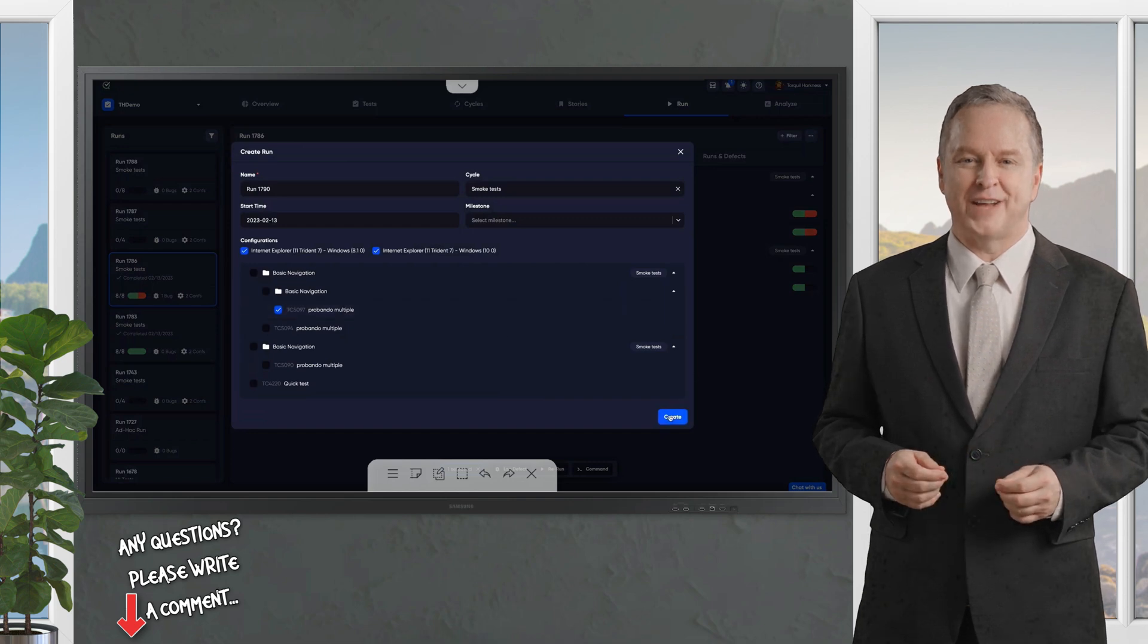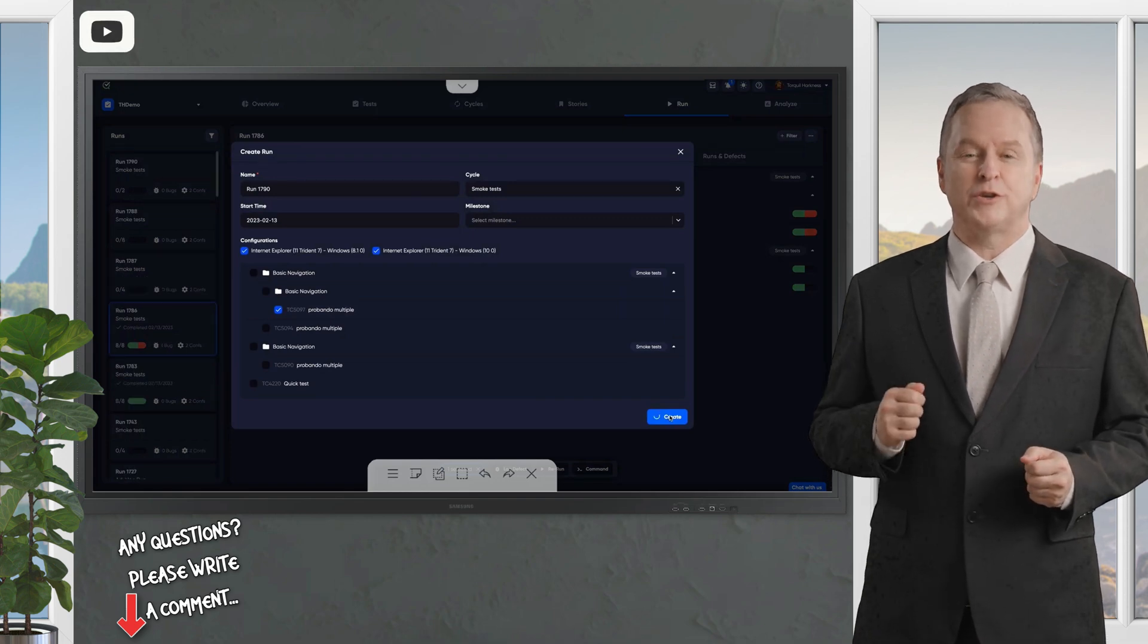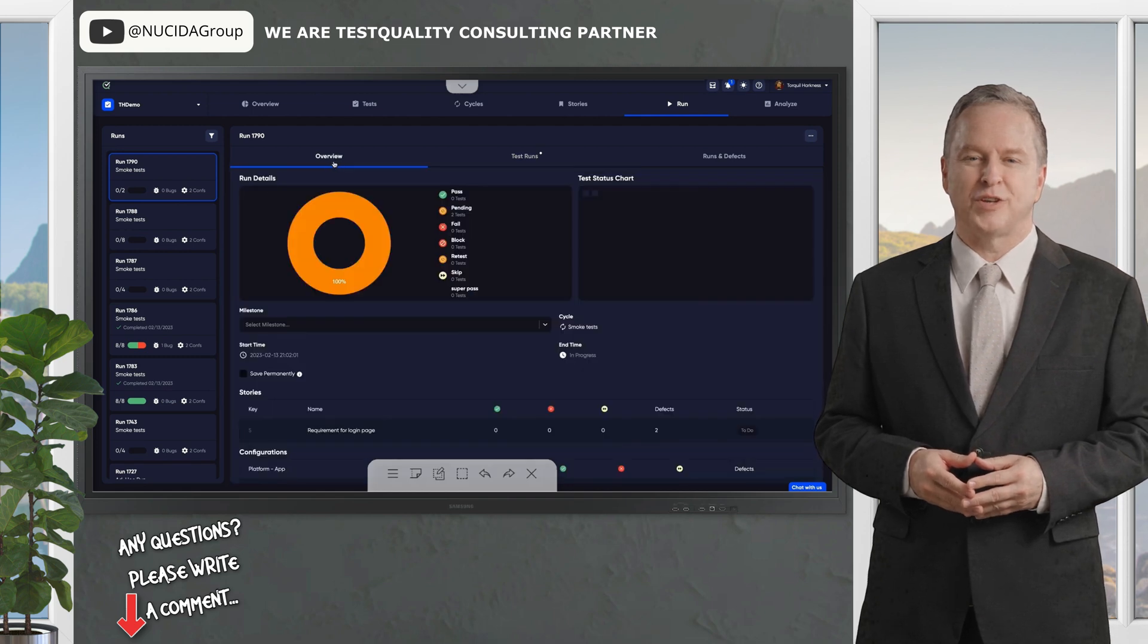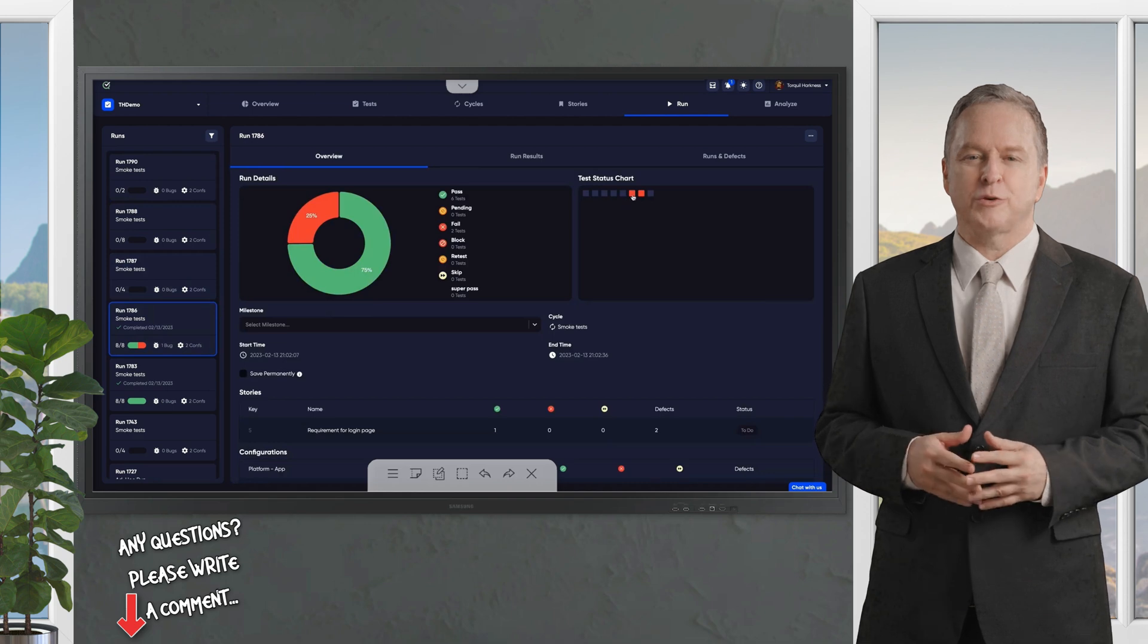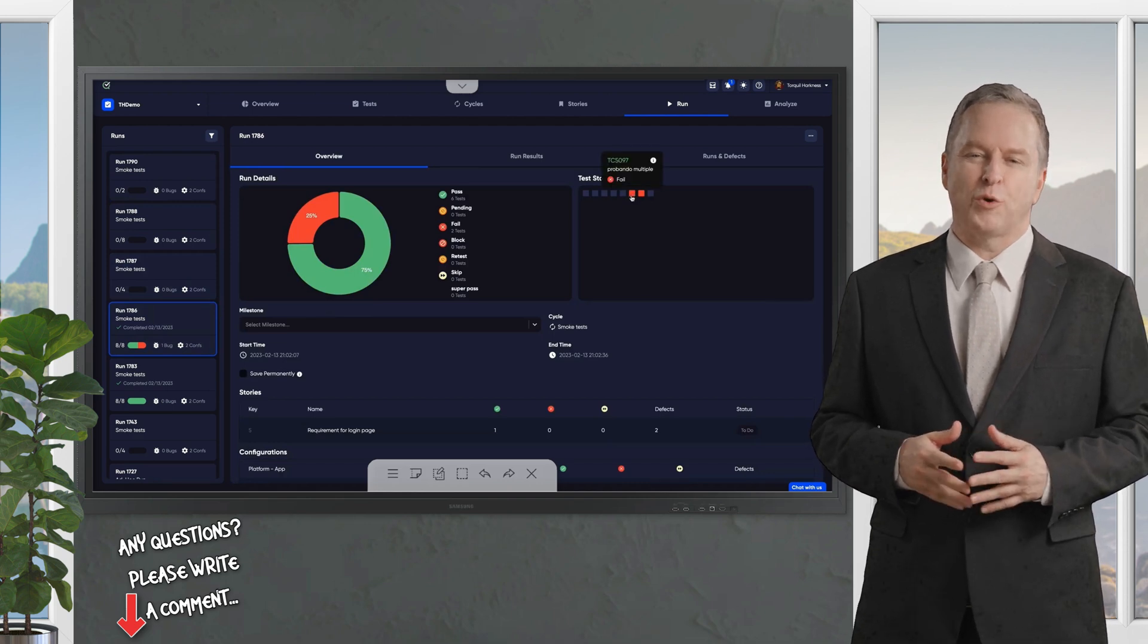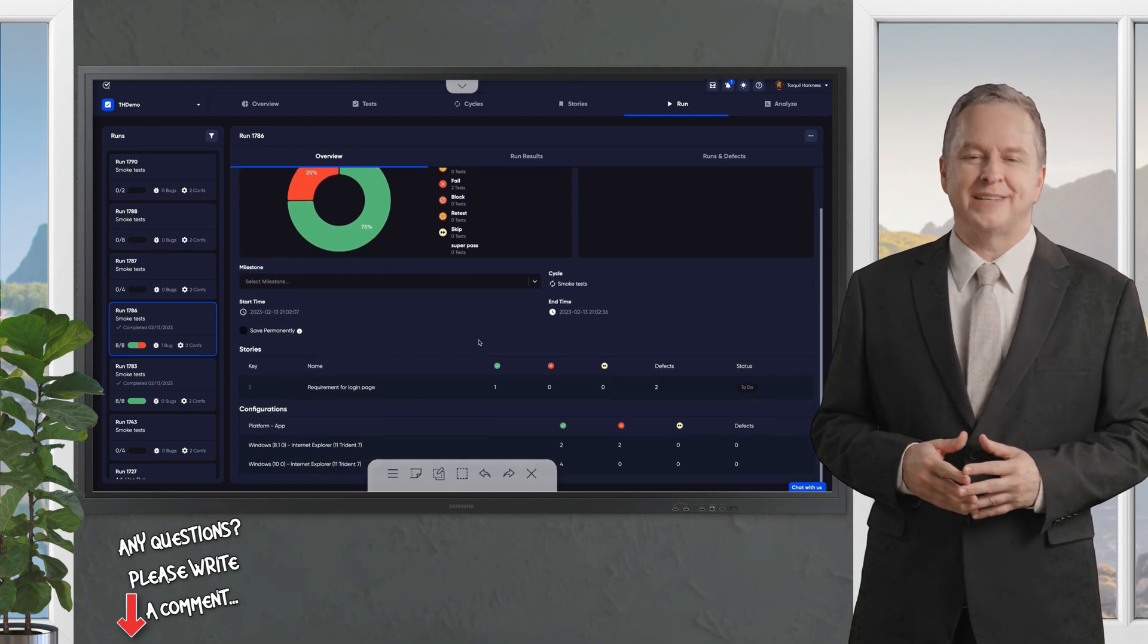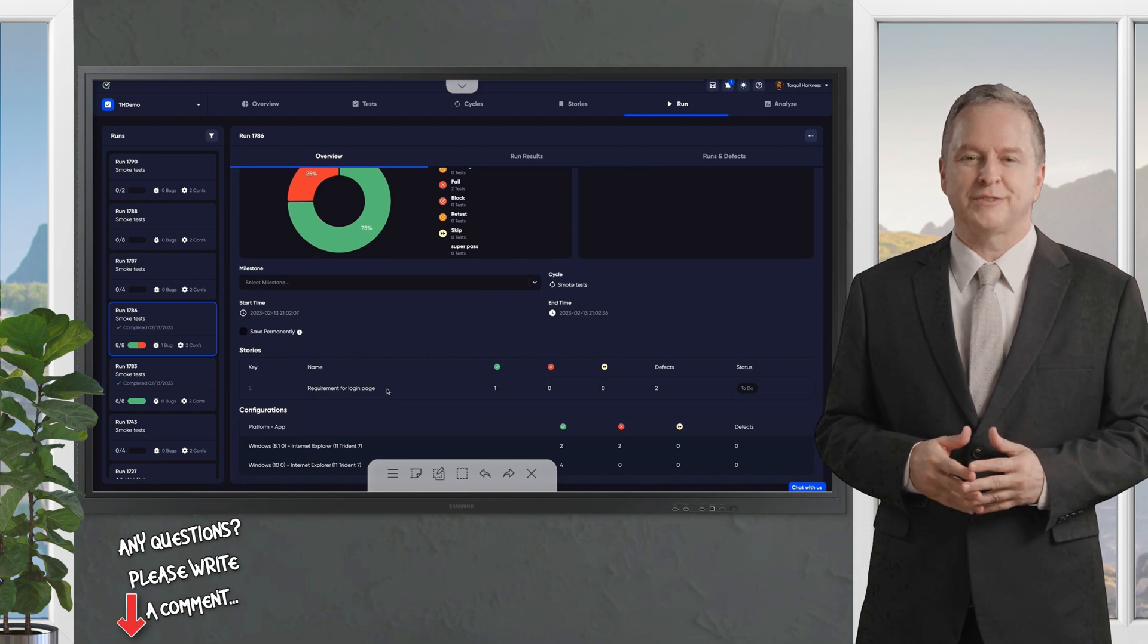Keeping track of everything is where TestQuality shines. Every test run comes with a detailed overview that's like mission control for your testing. You'll see real-time updates on test statuses, passed, failed, or skipped, along with which user stories or requirements are linked to each test. You can also track the exact environment used, like device types or software versions.